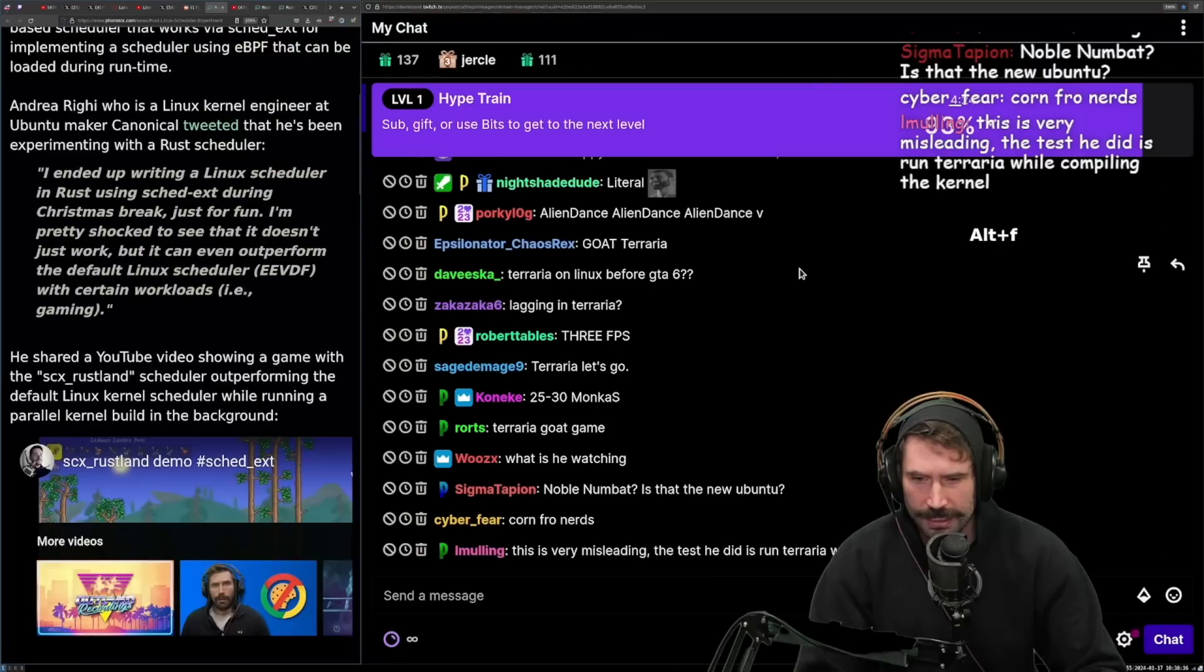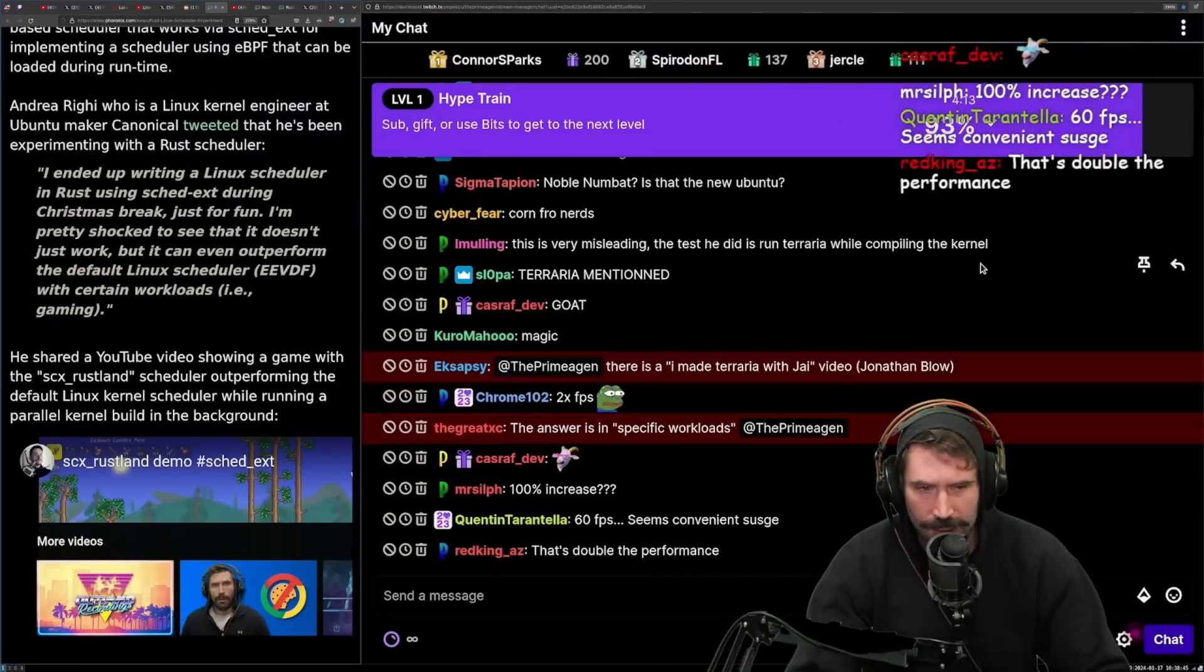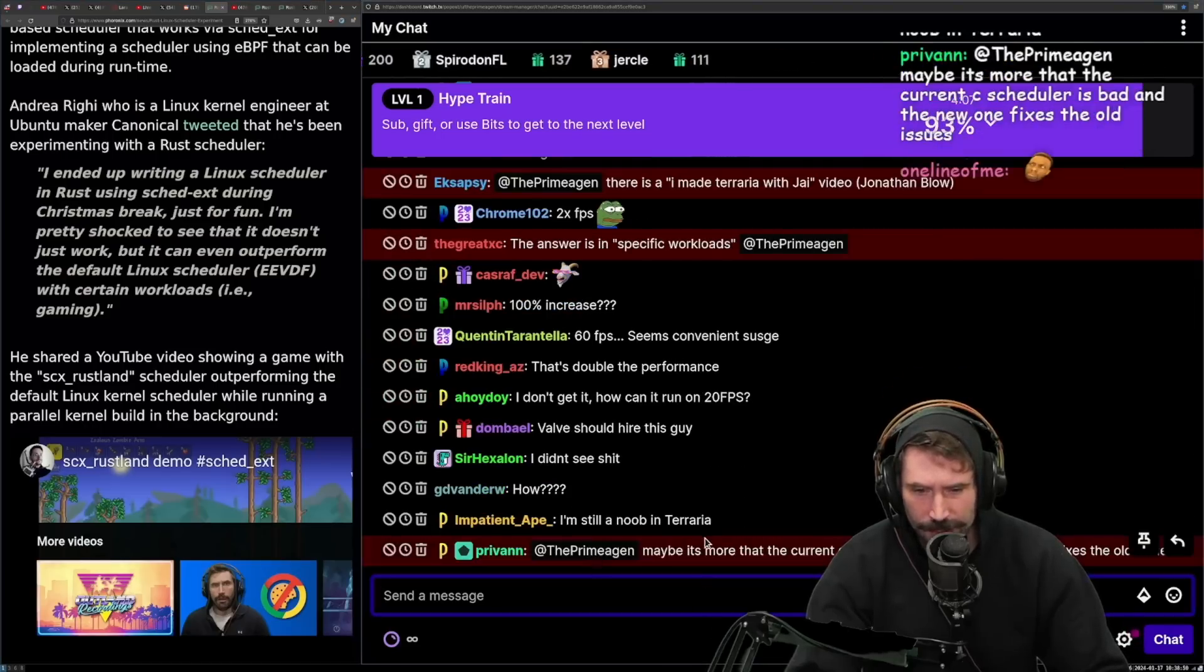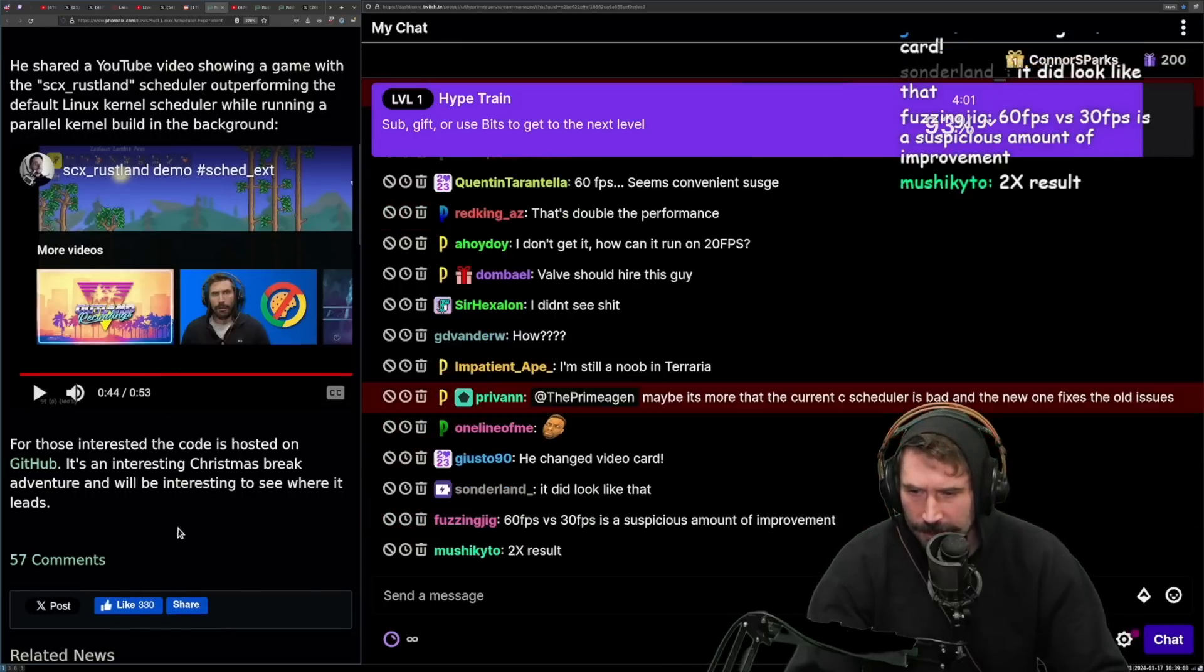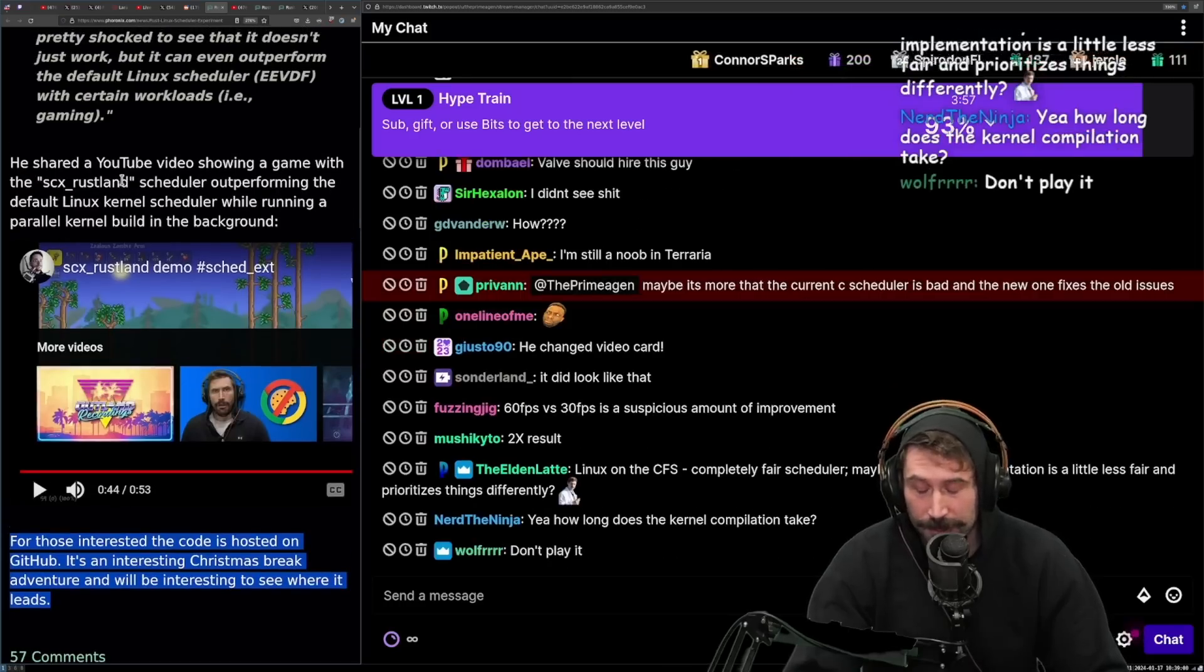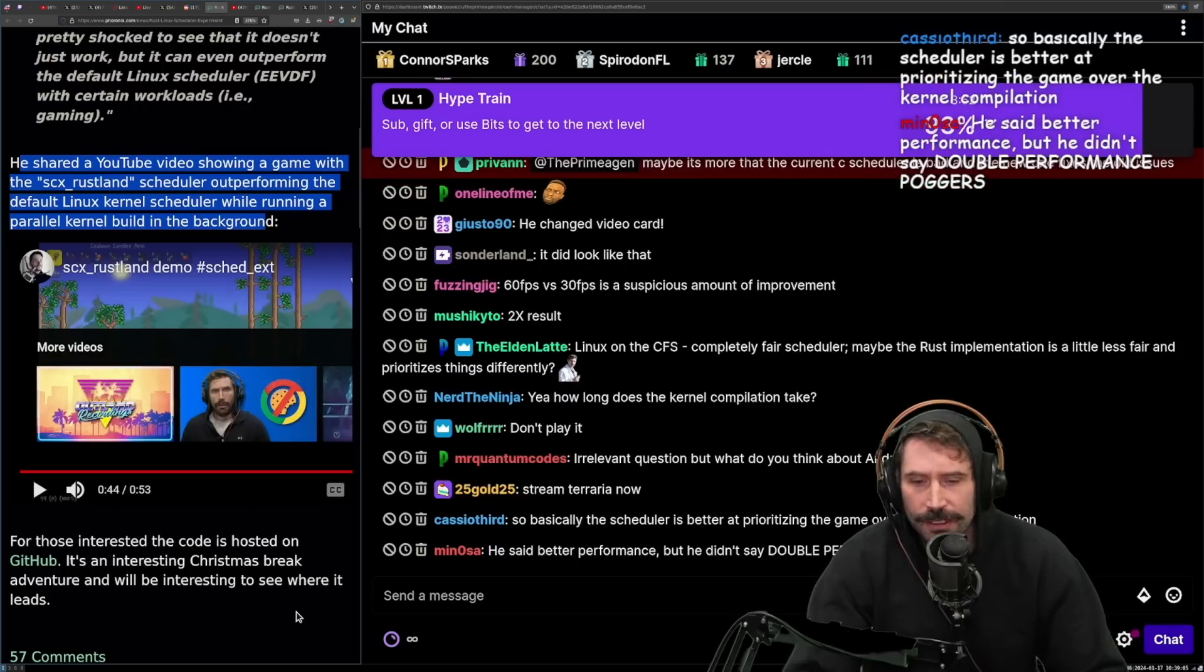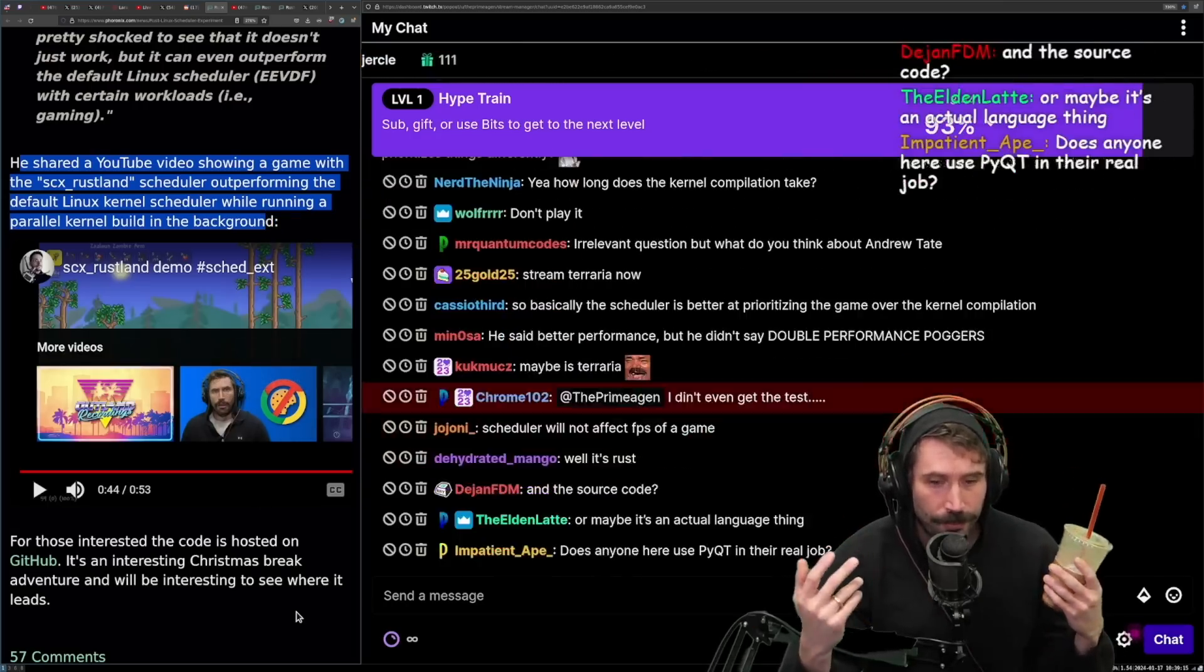Holy cow this is very misleading. The test he did is run Terraria while compiling the kernel. I can't tell other than the frame rate. I'm still a noob in Terraria. I've never played Terraria. I'm just curious like why is it so much better right? What makes it so much better? I mean obviously a super impressive project to be able to build in such a small amount of time but what can be done in Rust that cannot be done in C?